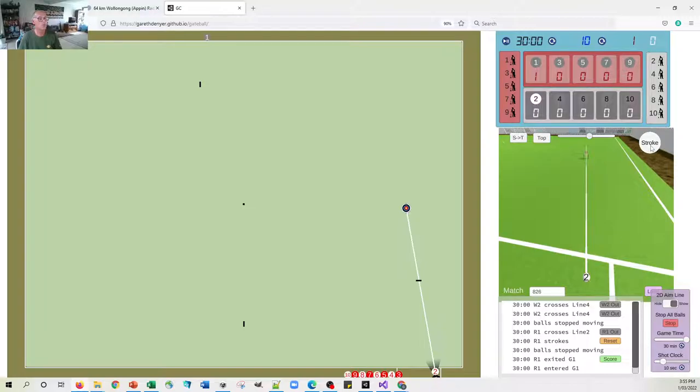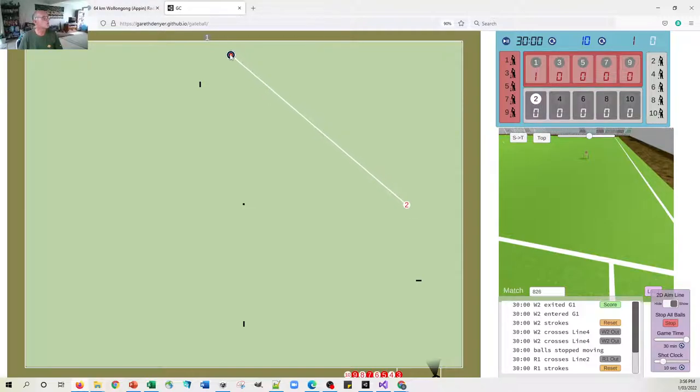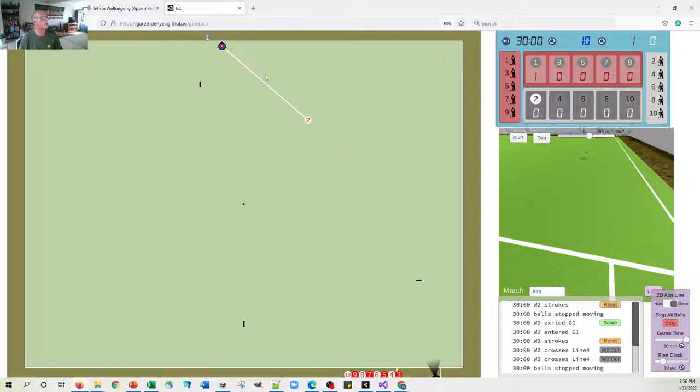So I'm going to hit stroke and straight through. And I'm going to play my next shot up to here. I'm going to be a bit more cautious this time because that last one went out, and that one looks okay.